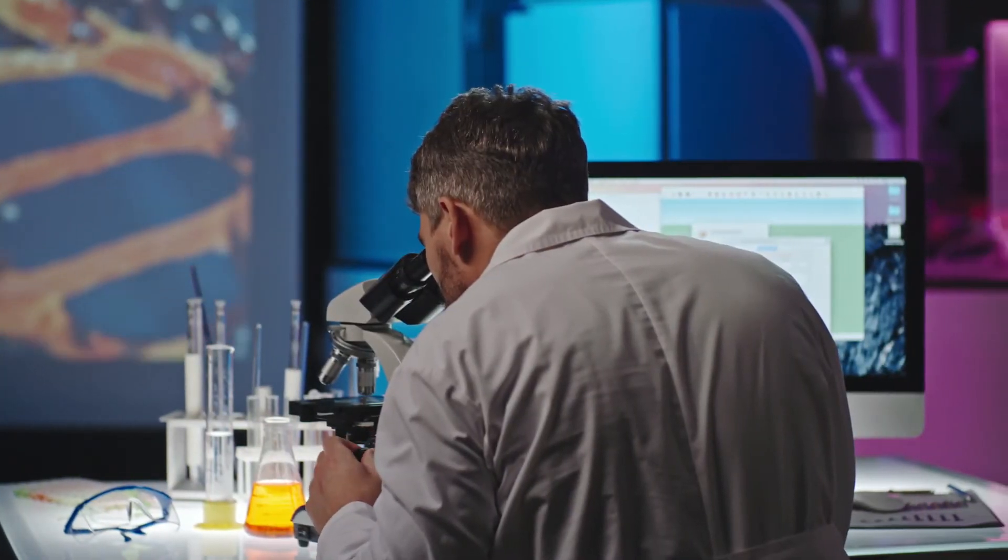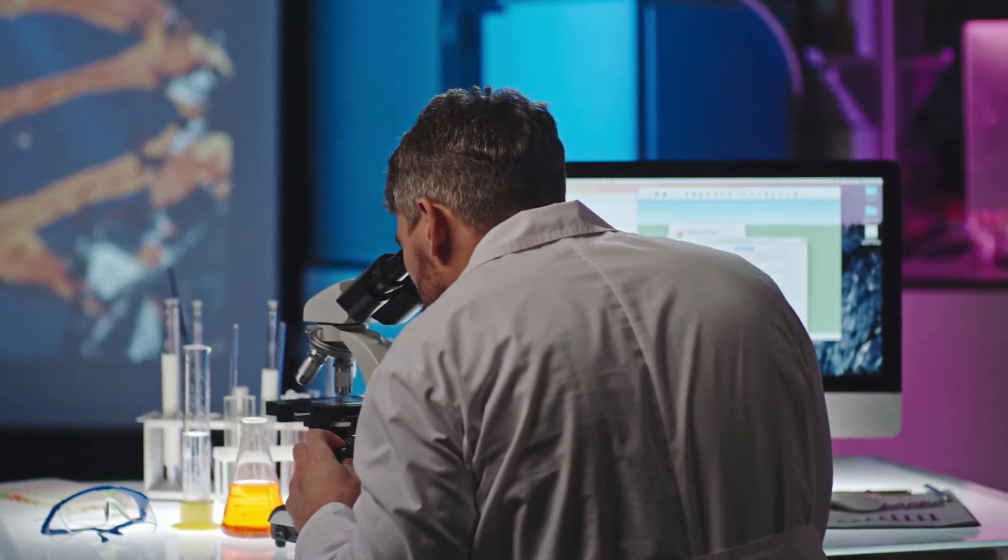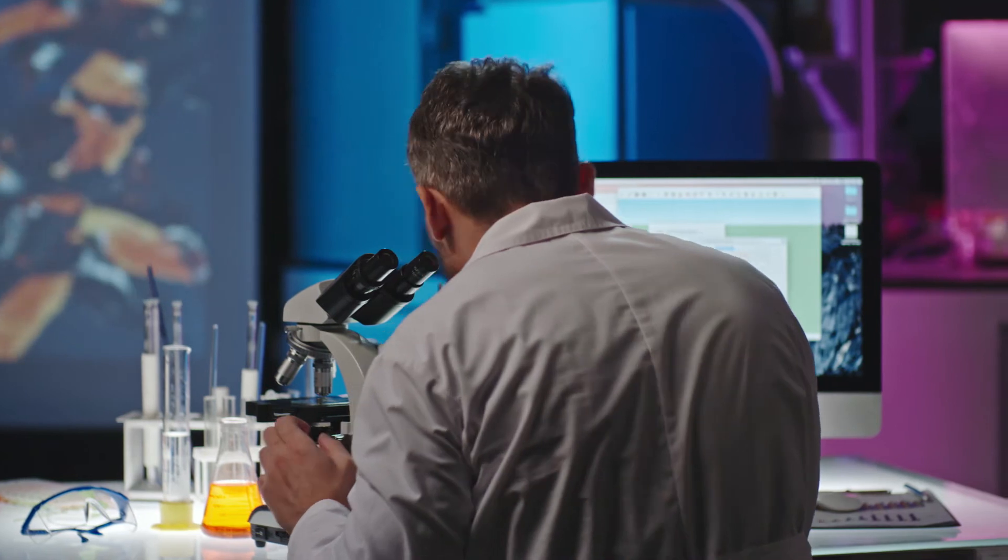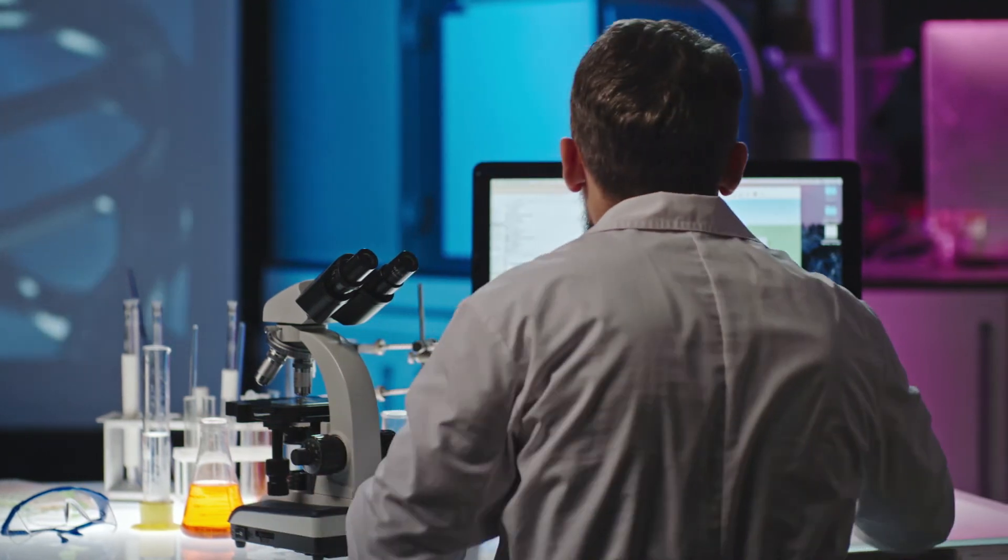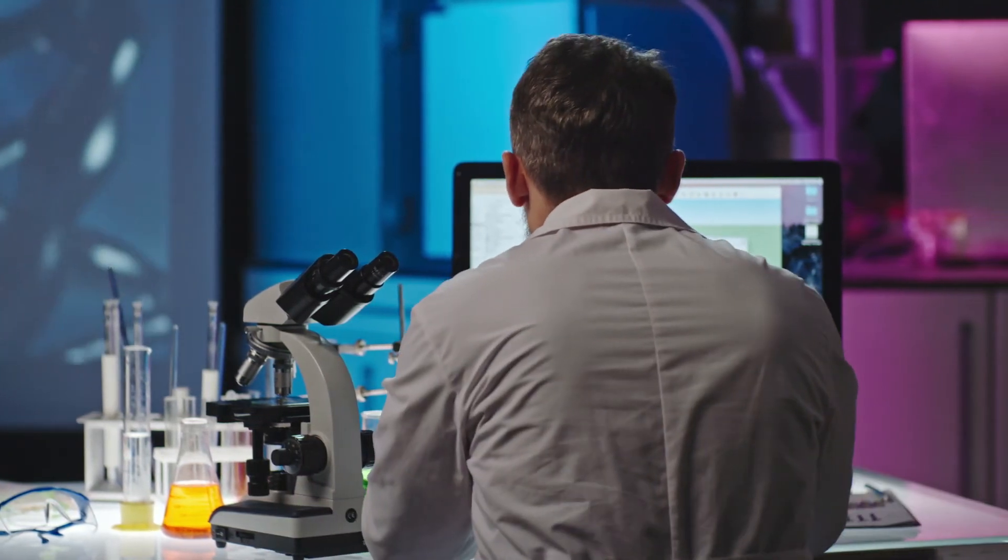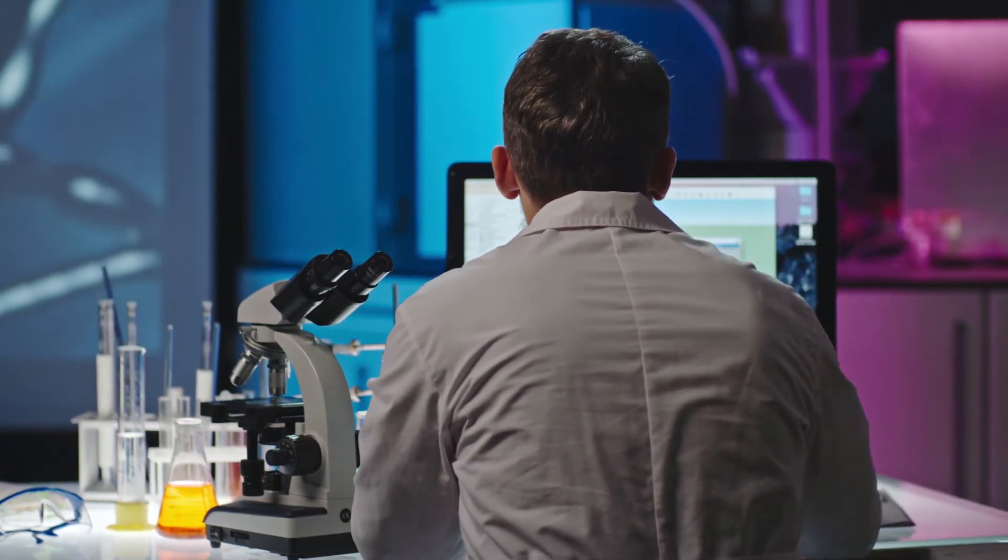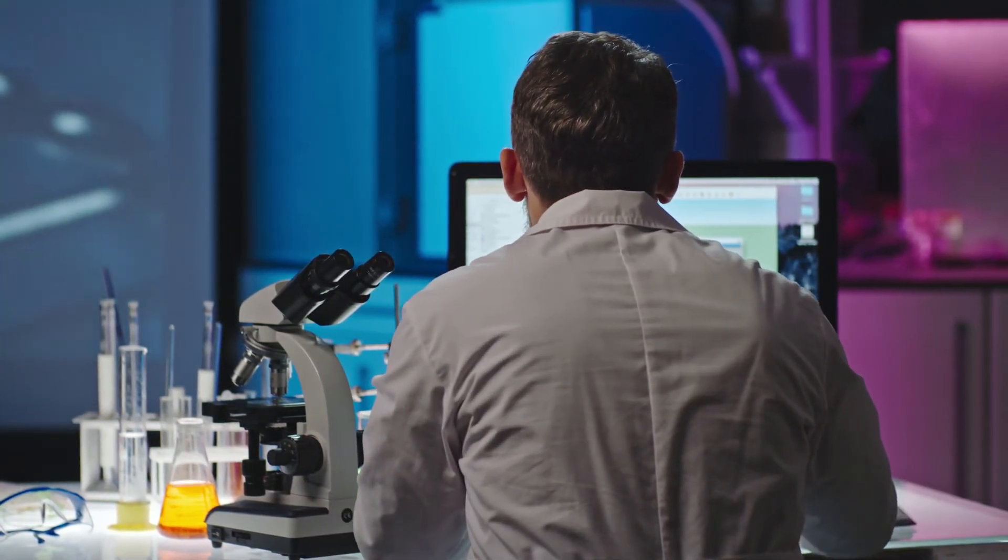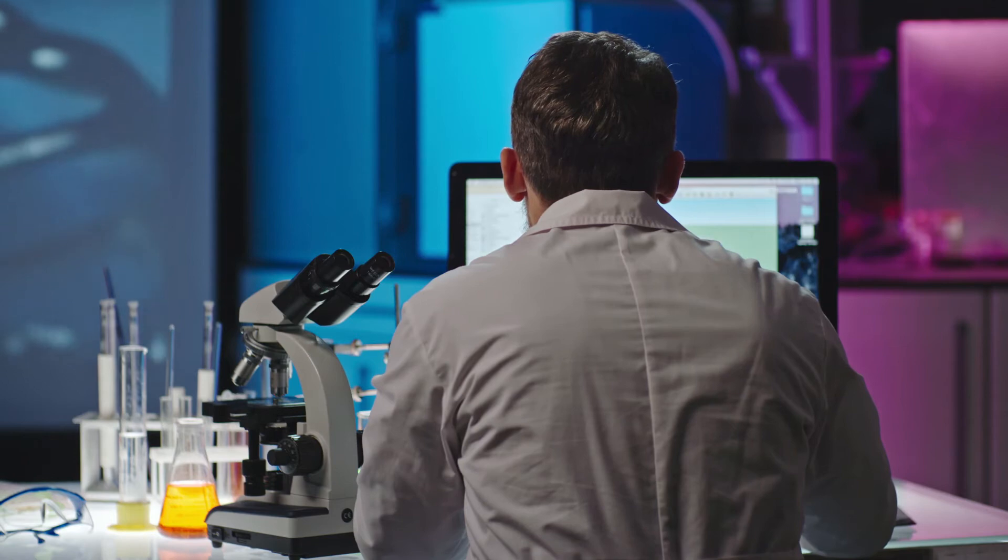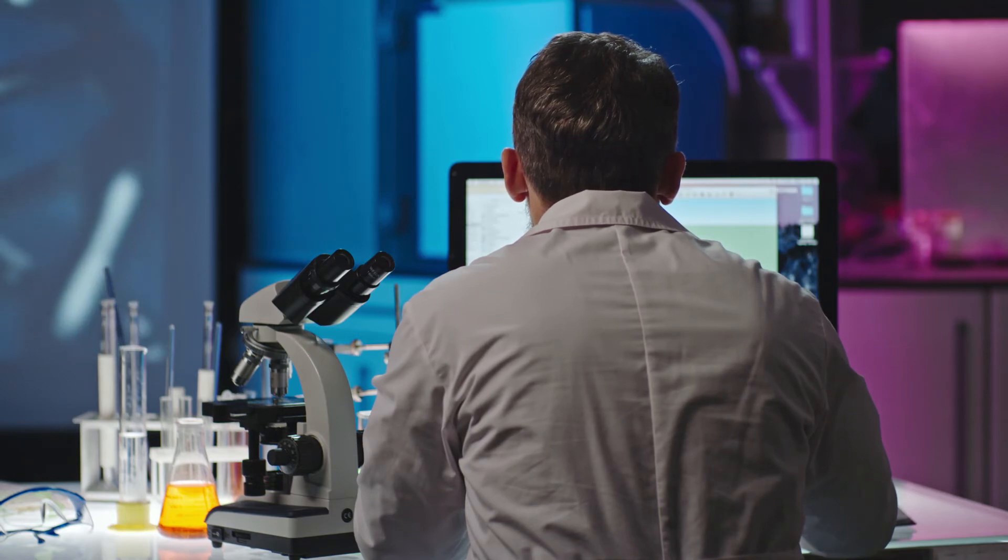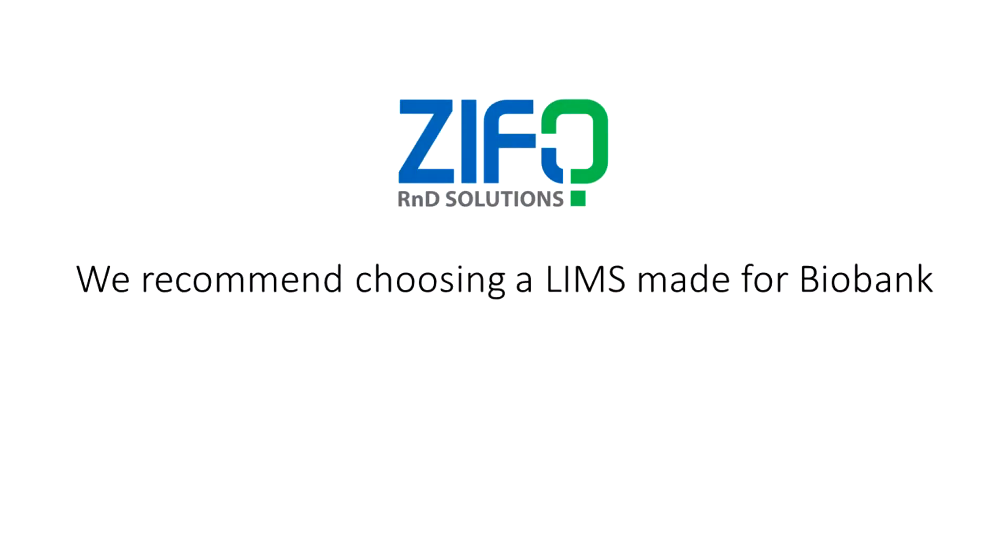In these LIMS solutions, the user interface, or UI, is typically more user-friendly, the learning curve is low, and little configuration is needed, all of which reduces your implementation time.